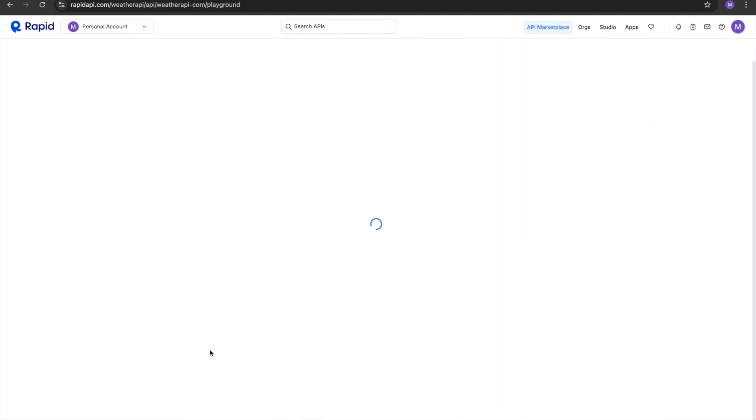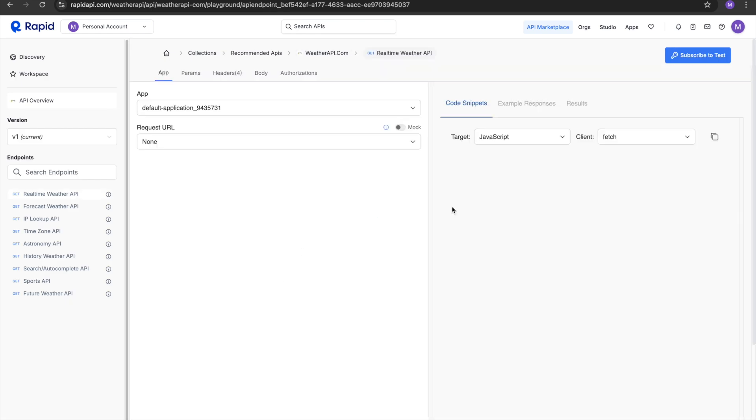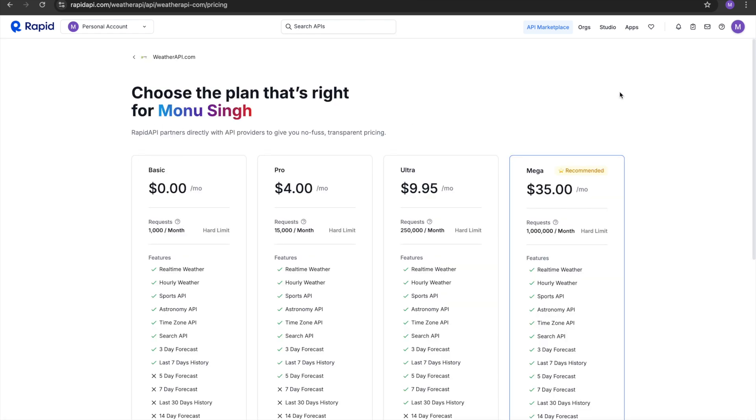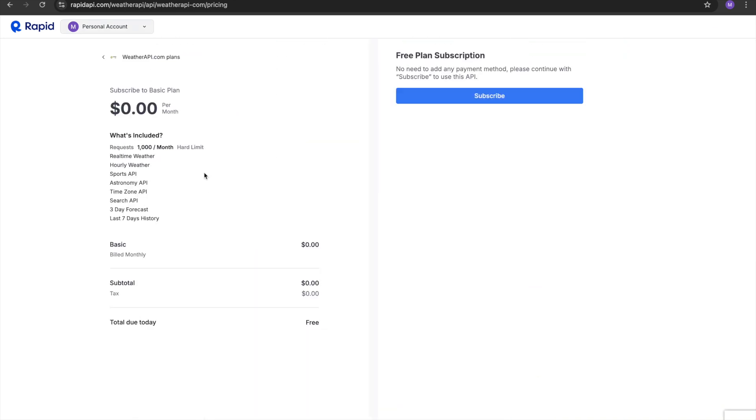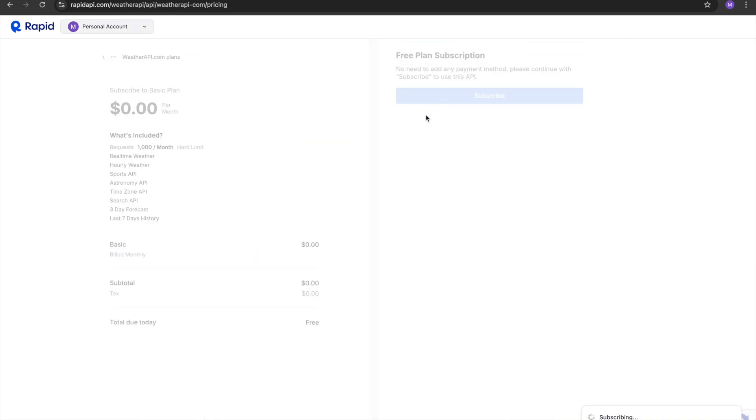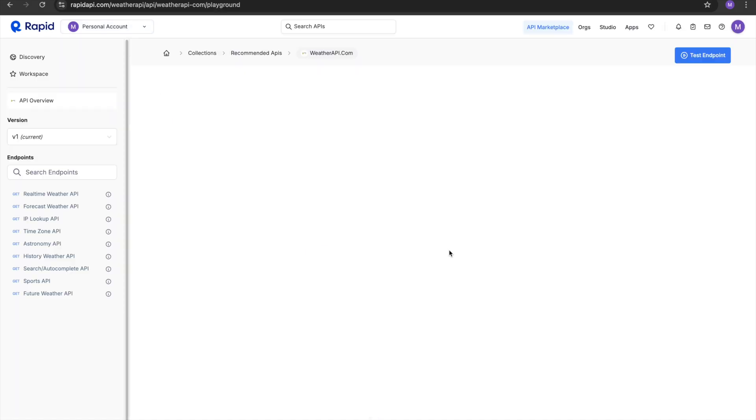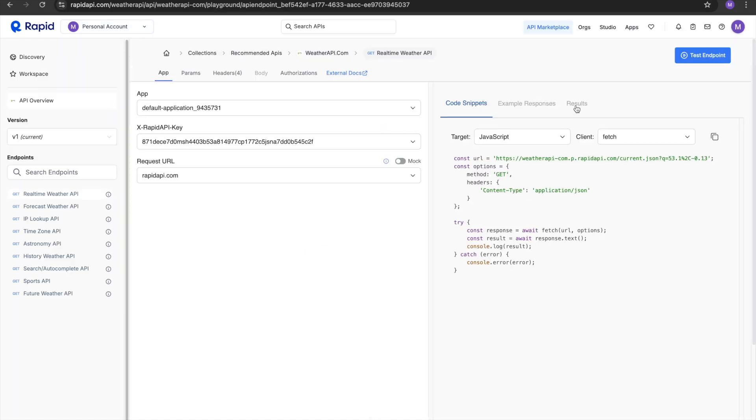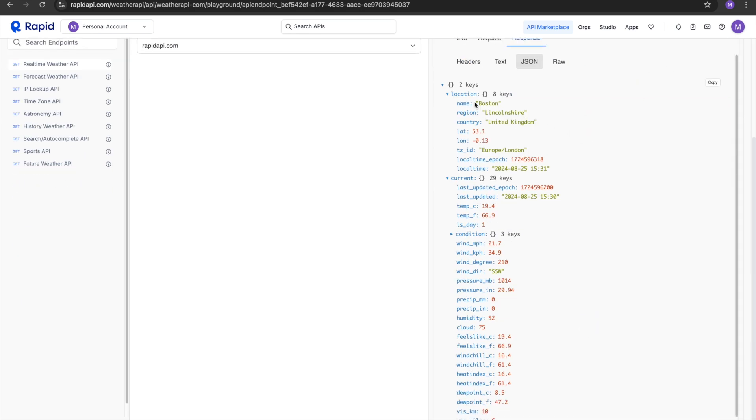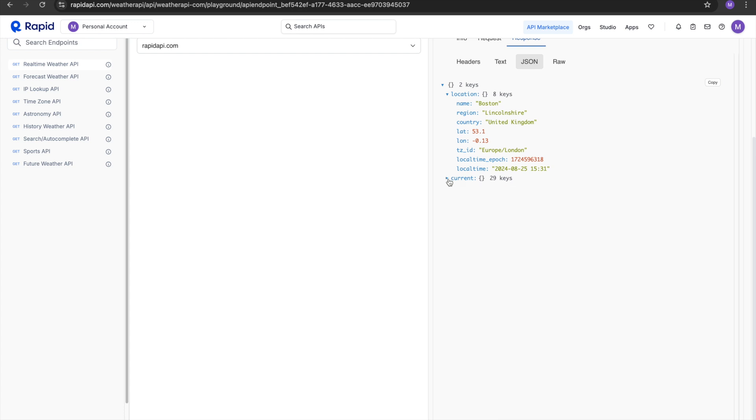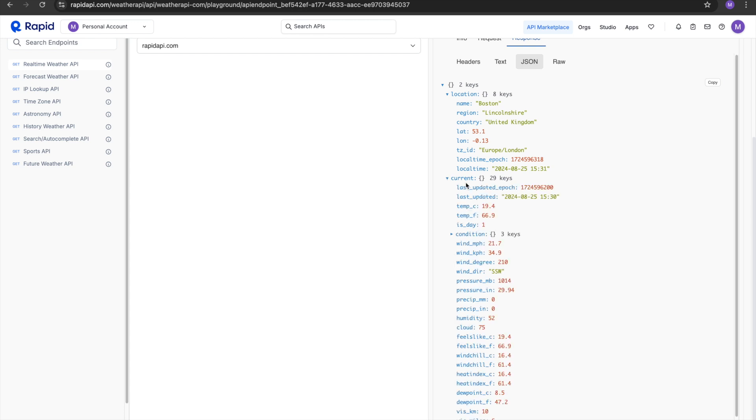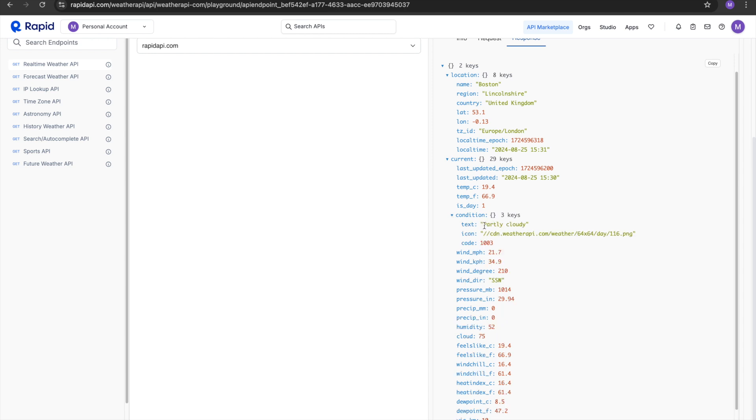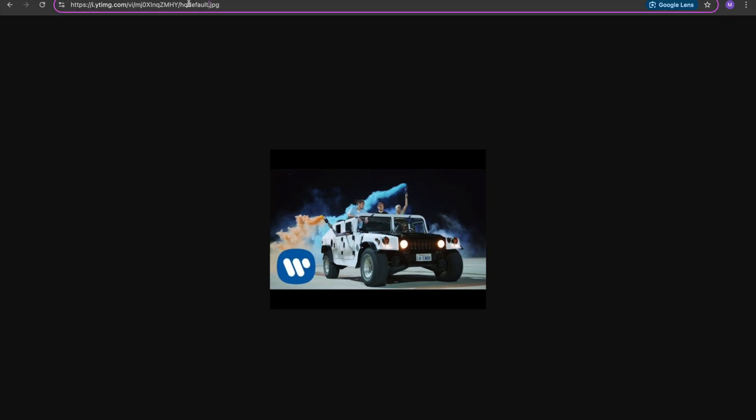Let's try another API dot com. Subscribe to test, start the free plan, and let's see if it works. Test endpoint. The location is Boston region, country, the latitude and longitude, the country, the local time over here. The condition is partly cloudy over here, and the icon can be used like this. Let's see how the icon looks.